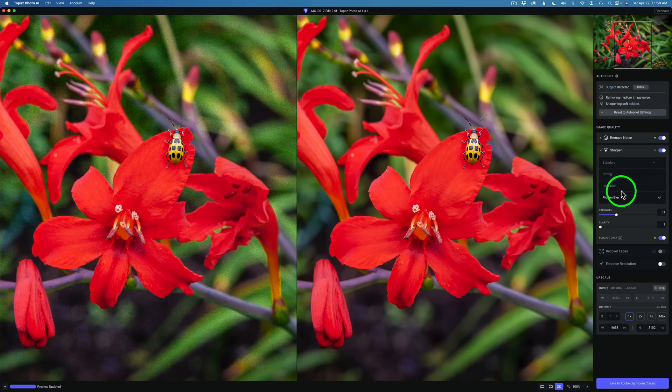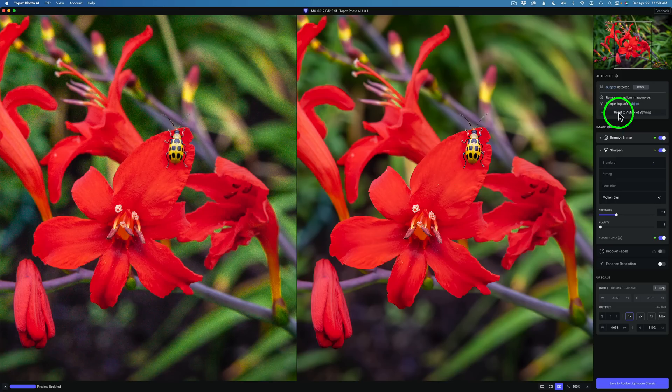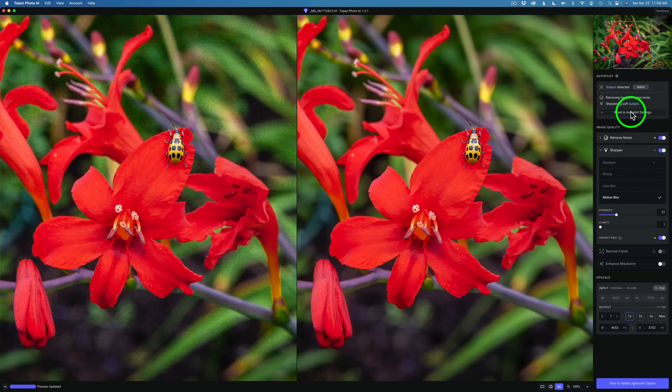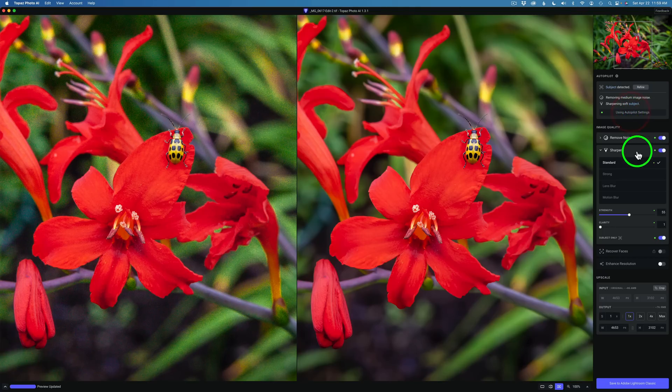Now if you notice, whenever I clicked on Lens Blur or Motion Blur, this now says Reset to Autopilot settings because Autopilot has chosen Standard. So if I go ahead and click Reset to Autopilot settings, now we're back on Standard. And that is the recommended Strength right there.